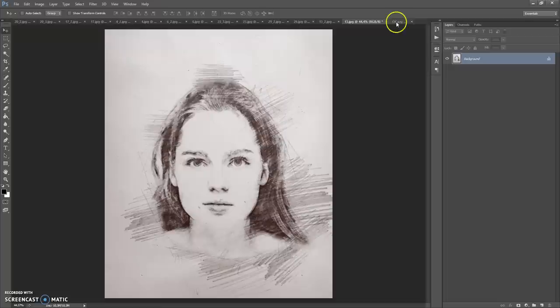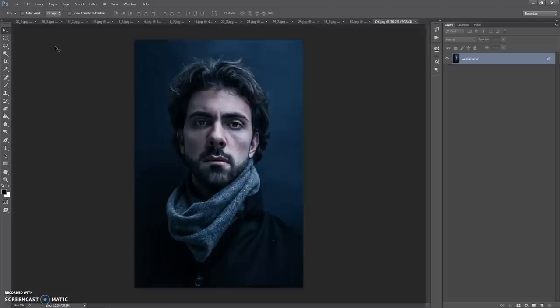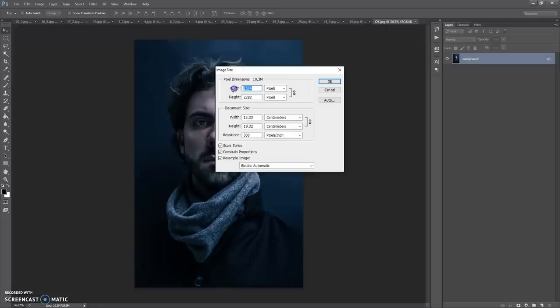First, some recommendations for optimal use of the action. I recommend using a photo with a resolution of at least between 2000 and 4000 pixels for the best effect. So if you use a photo with too small a resolution, just open the photo, then go to Image, Image Size, and change the width or height value to 2000 pixels or more.